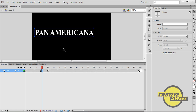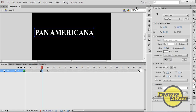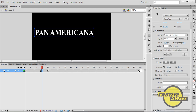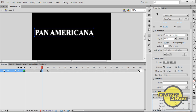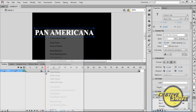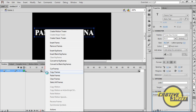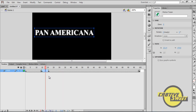On the 15th frame, I want to click on Pan Americana, go to Properties, and add a filter by clicking this icon. I'll go to Glow, change the colour to white, set the quality to high, and keep the X and Y values as 5 pixels. I will then right-click anywhere between the 15th and 20th frame and create a motion tween.